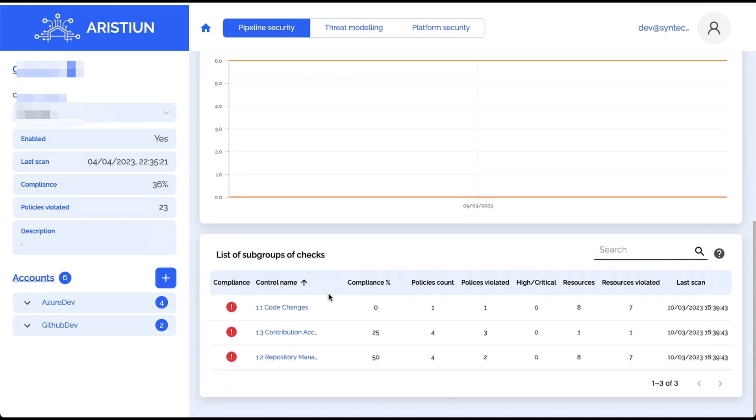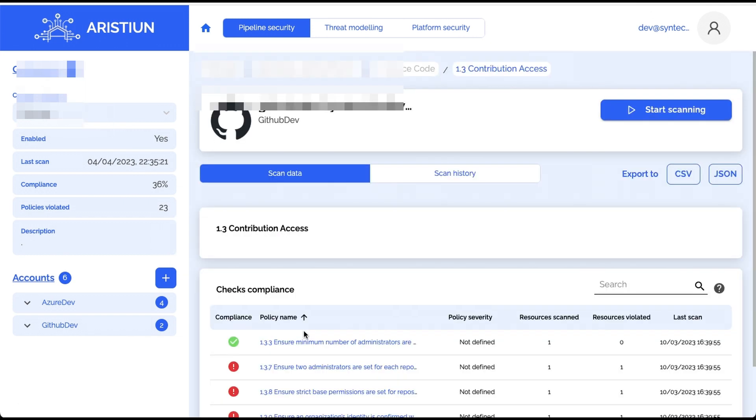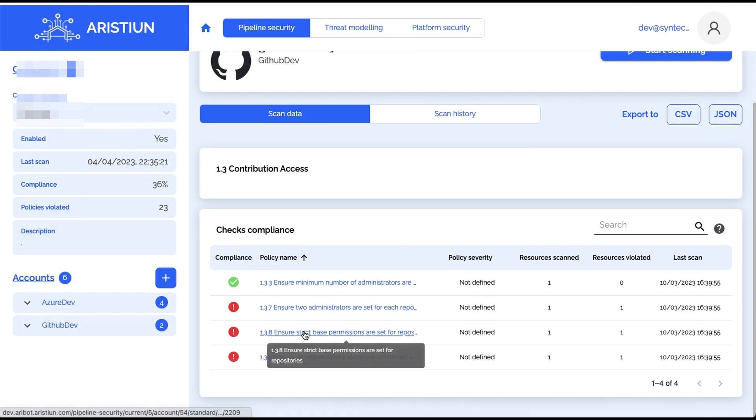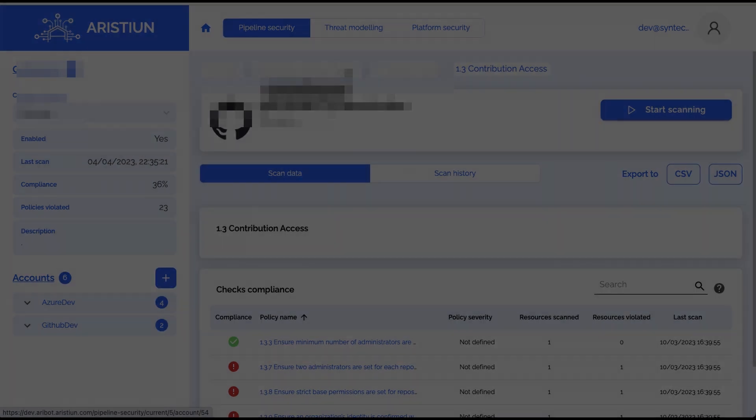To access this feature, you must grant Aribot extension access to your organization in Azure or GitHub. Follow these steps.